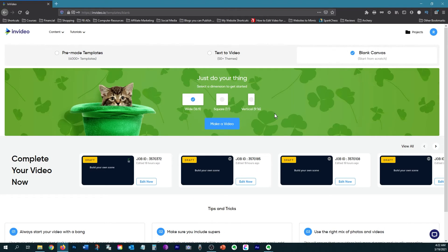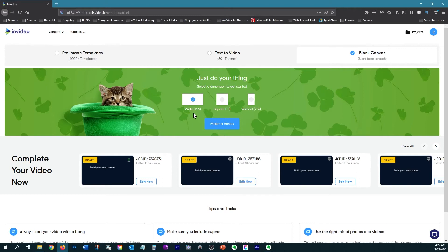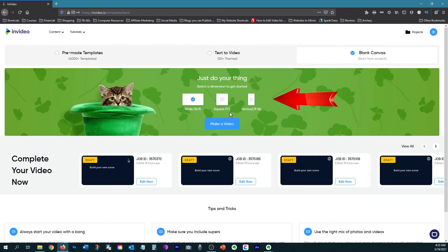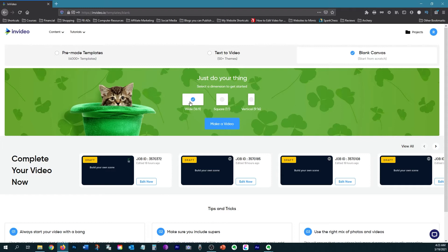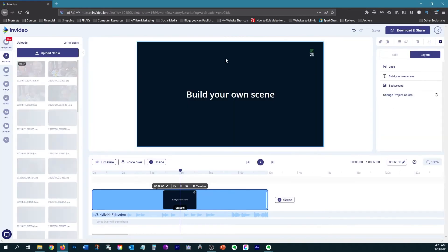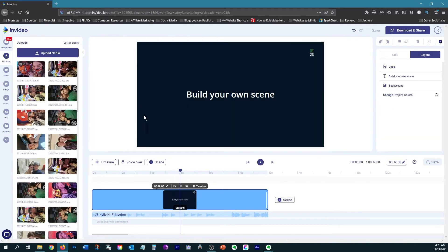Now they have three different size video formats. The first one is the wide, which is a 16 by 9, which is good for your standard YouTube video. Then they have the square one to one ratio, and that is good for your social media feeds. And then they have the vertical 9 by 16, which works great for your social media stories. So you just choose which format you want and then click make a video and it will take you to the editing platform.